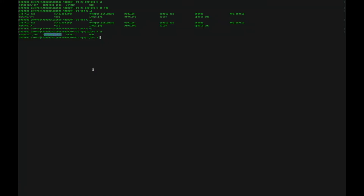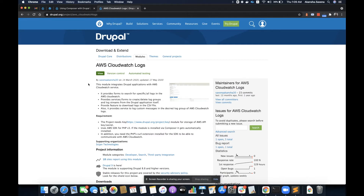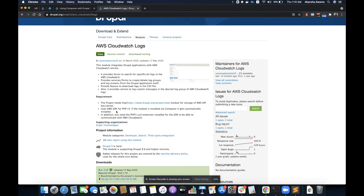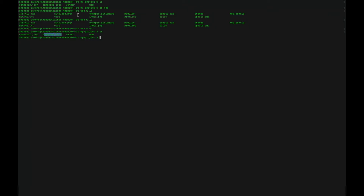Before that, let me show you a few commands which are required to download a module. Suppose I have a contributed module that provides integration with the AWS service called CloudWatch Logs with Drupal. This module has a dependency on the AWS library. In order to make it work, I would simply run 'composer require drupal/aws-cloudwatch-logs' and it will download that library for me.